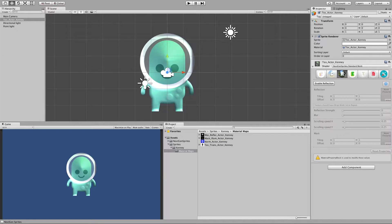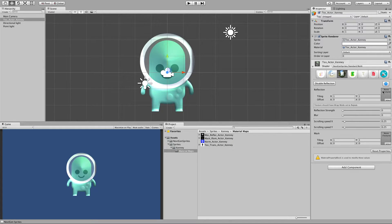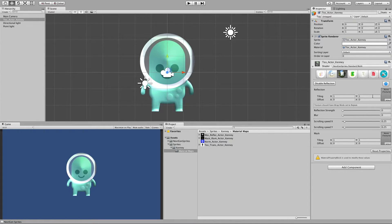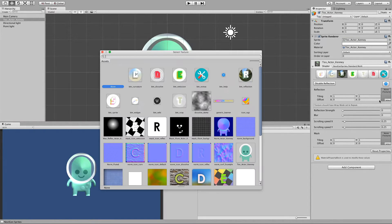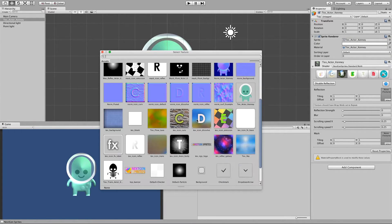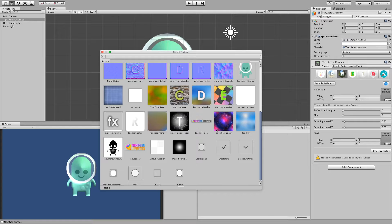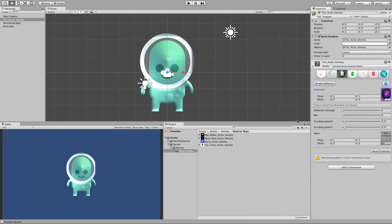Now let's move to reflection. Reflection basically shows a sprite that we assign. And let's see what we have here. Let's take the galaxy from the demo.